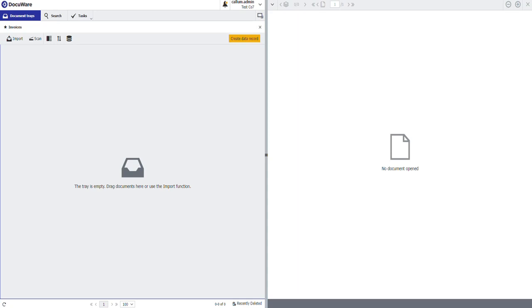The customer wanted somewhere that invoices could be submitted from their sites into their DocuWare system without the users having to either email them, without them having to be part of their network and without them having to have a DocuWare license or use DocuWare in any way.